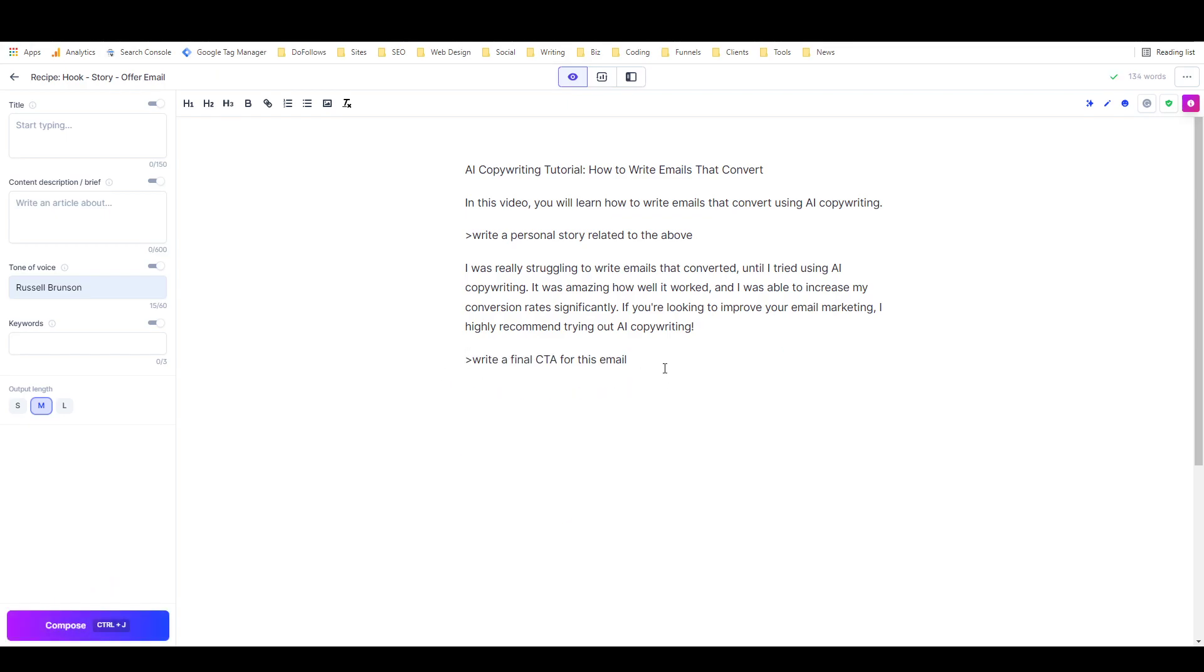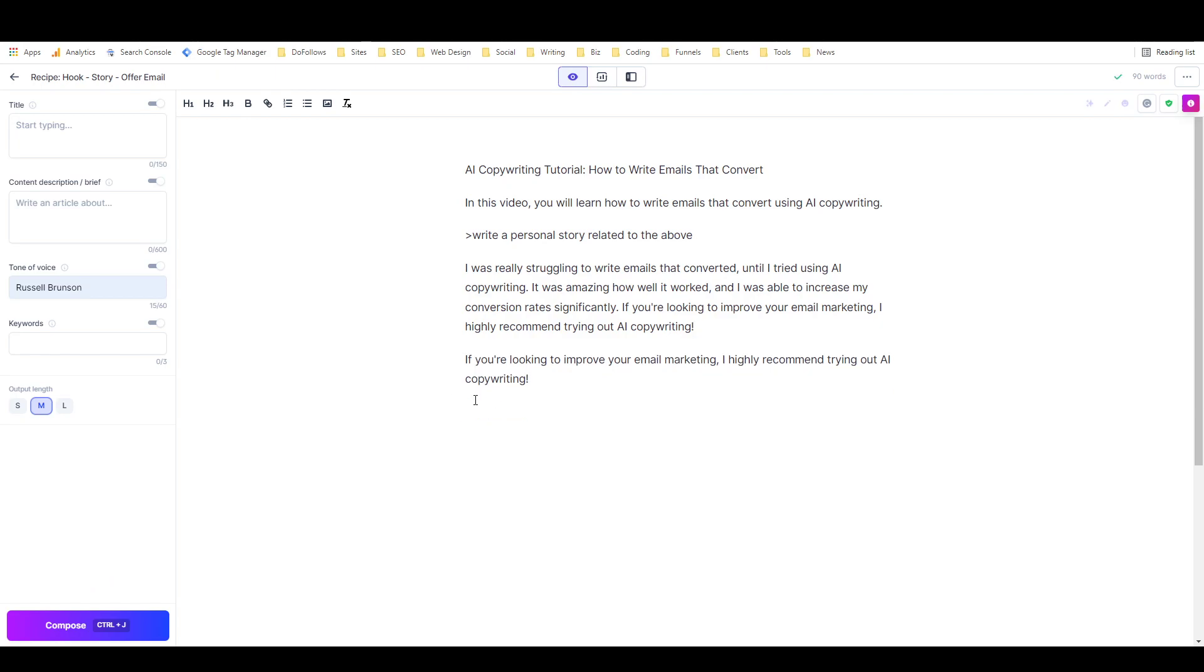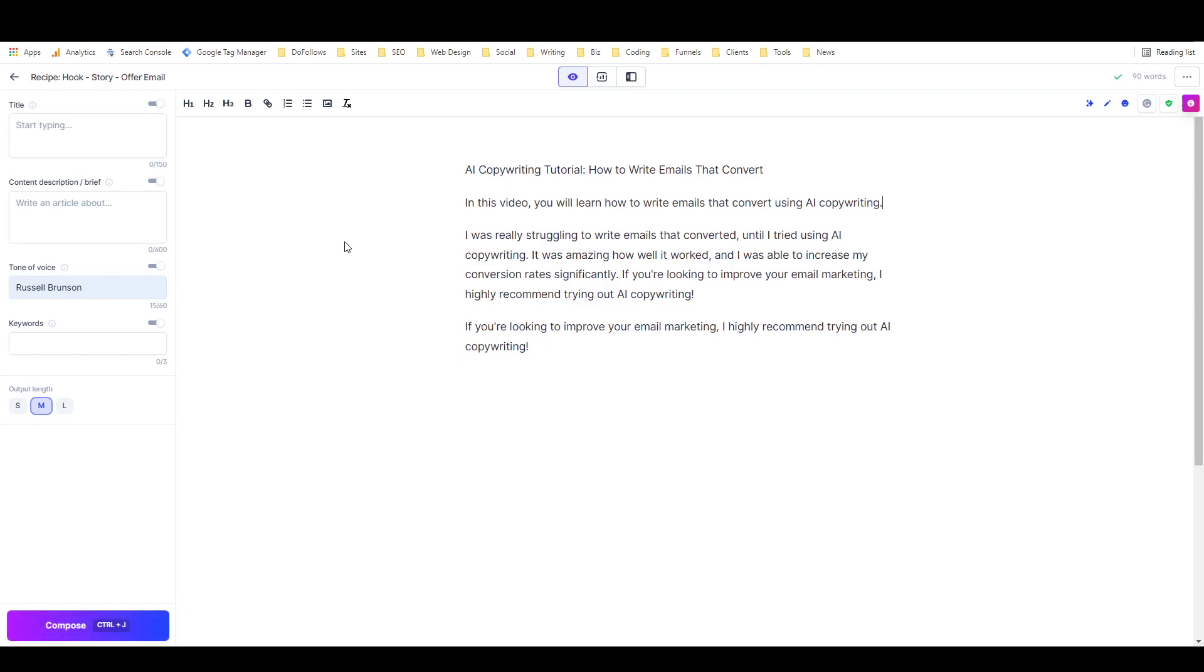Okay, so this is not giving me what I want quite consistently, so I'm going to stop using that command and just move on to this one, which is 'write a final CTA for this email.' That's not bad.